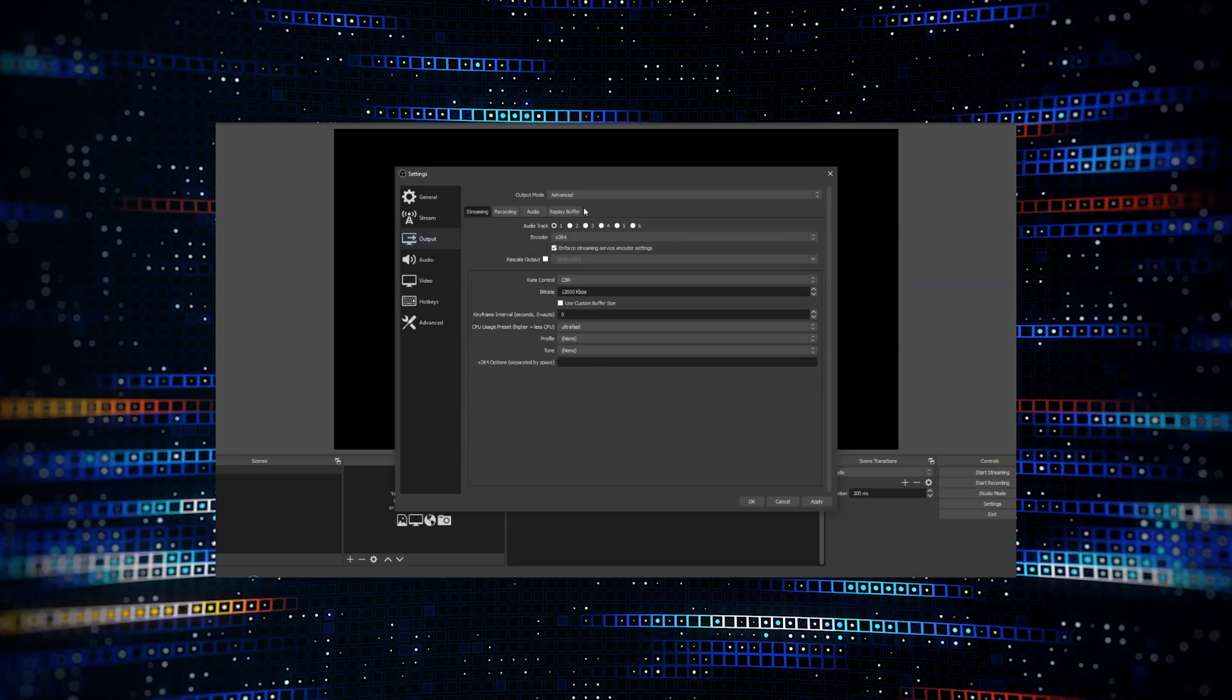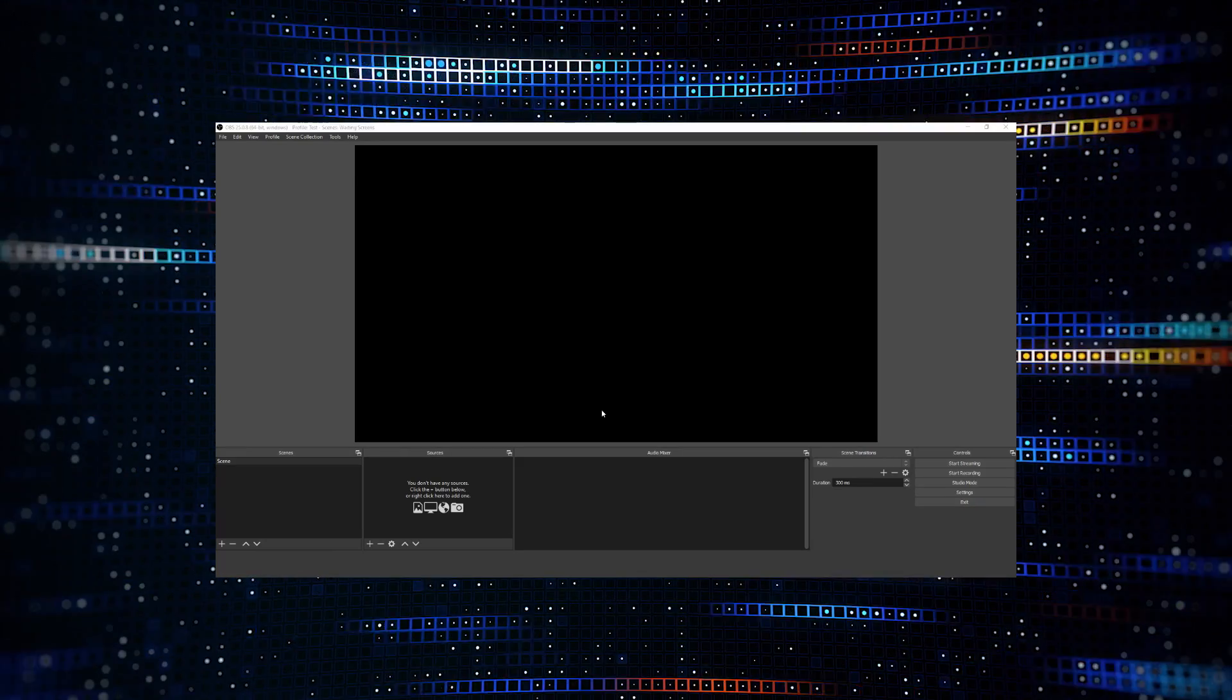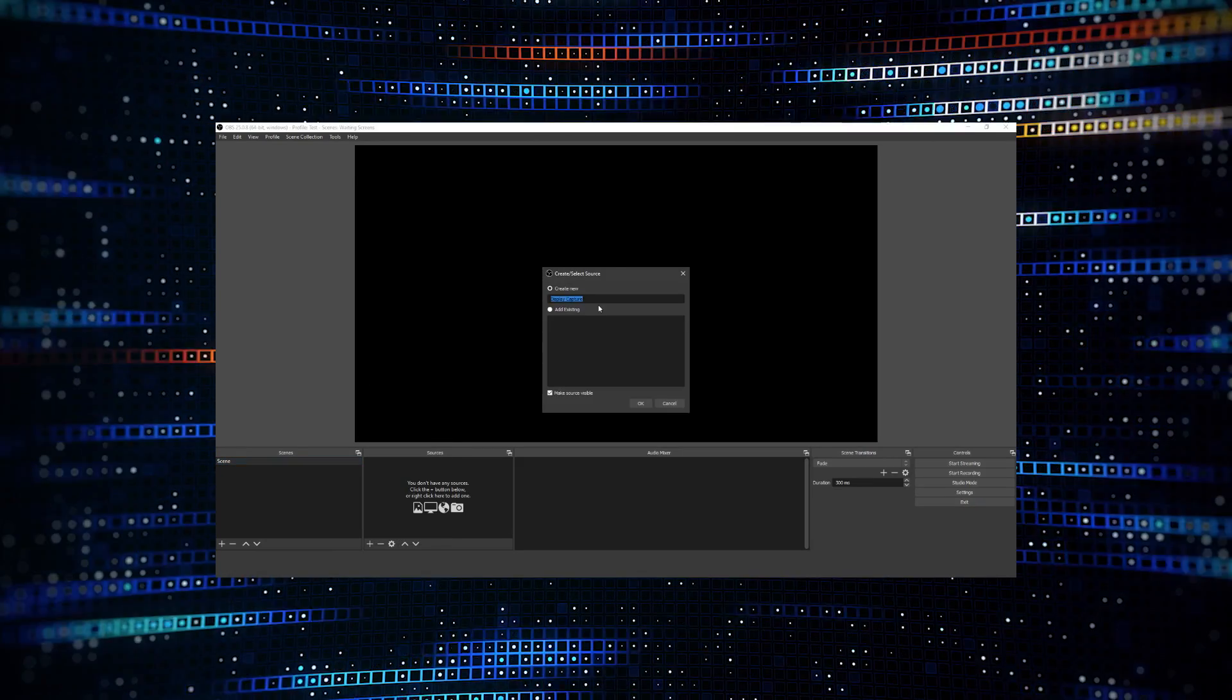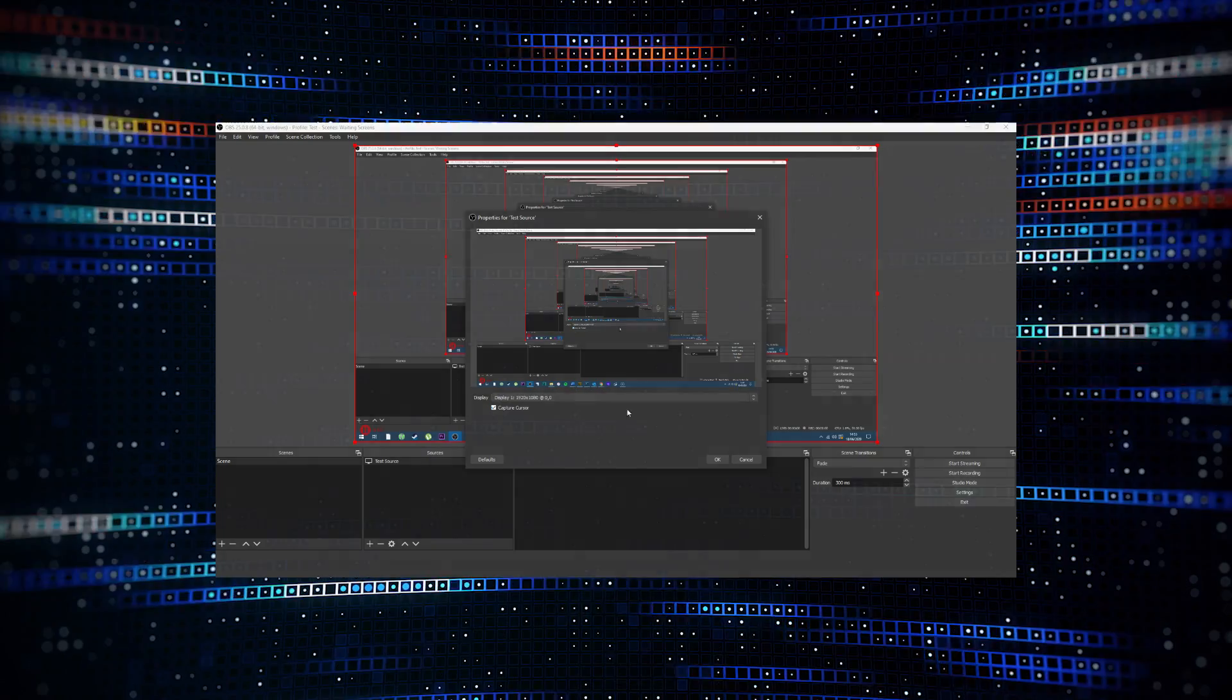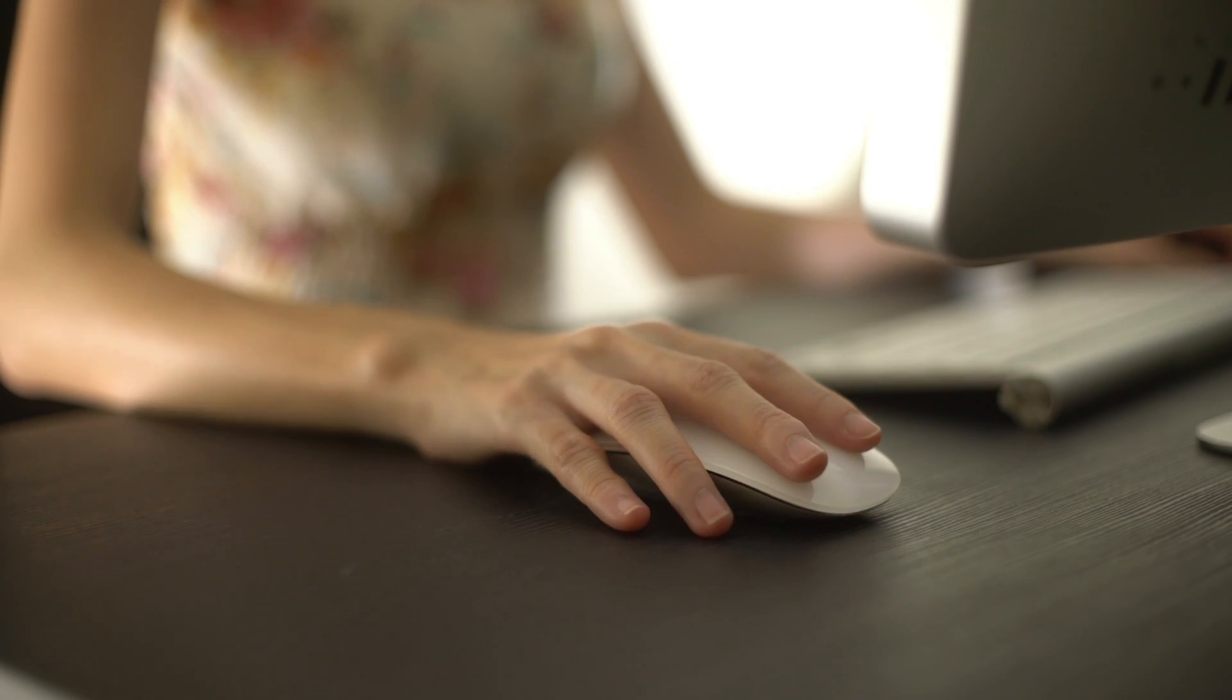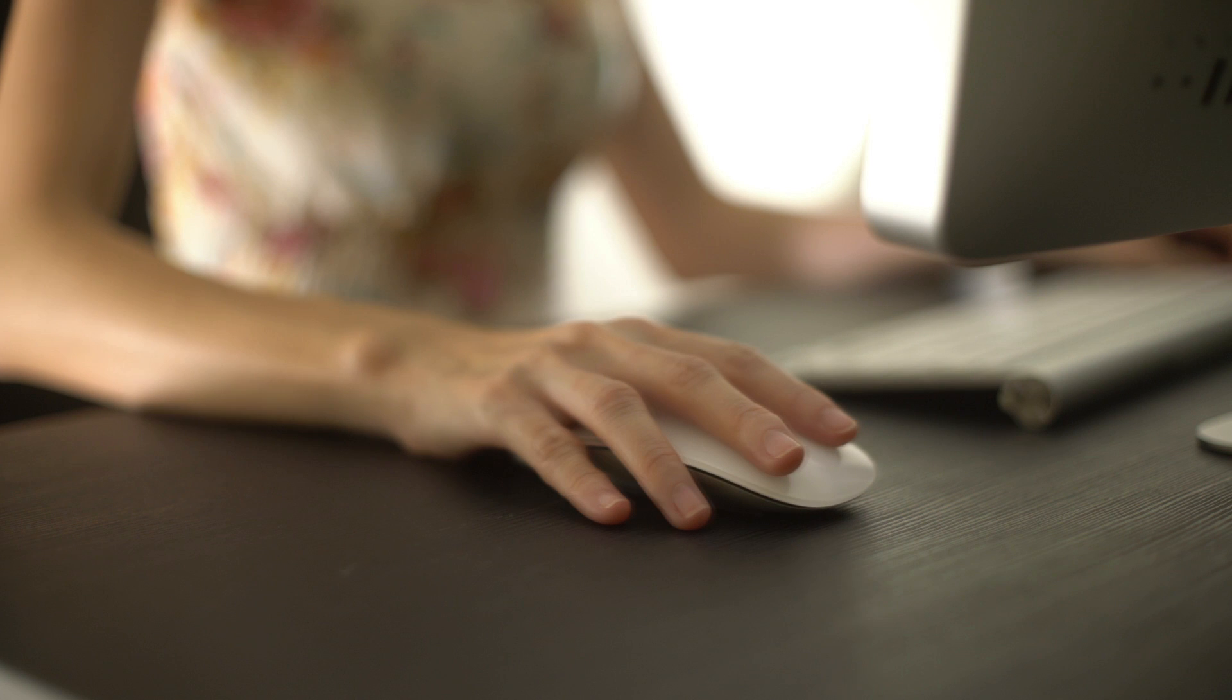In this video from Envato Tuts Plus, we'll show you how you can set up and start recording video quickly with OBS Studio. Before we go into setting up OBS, let's run through a couple of other methods for screen recording.